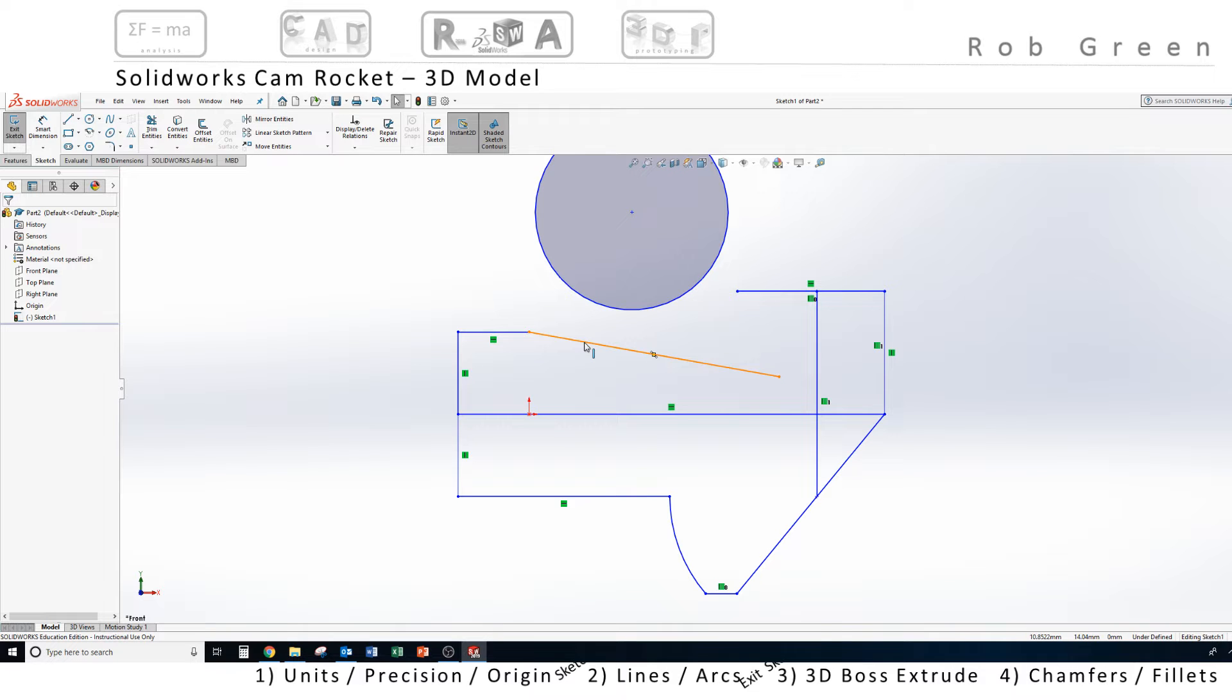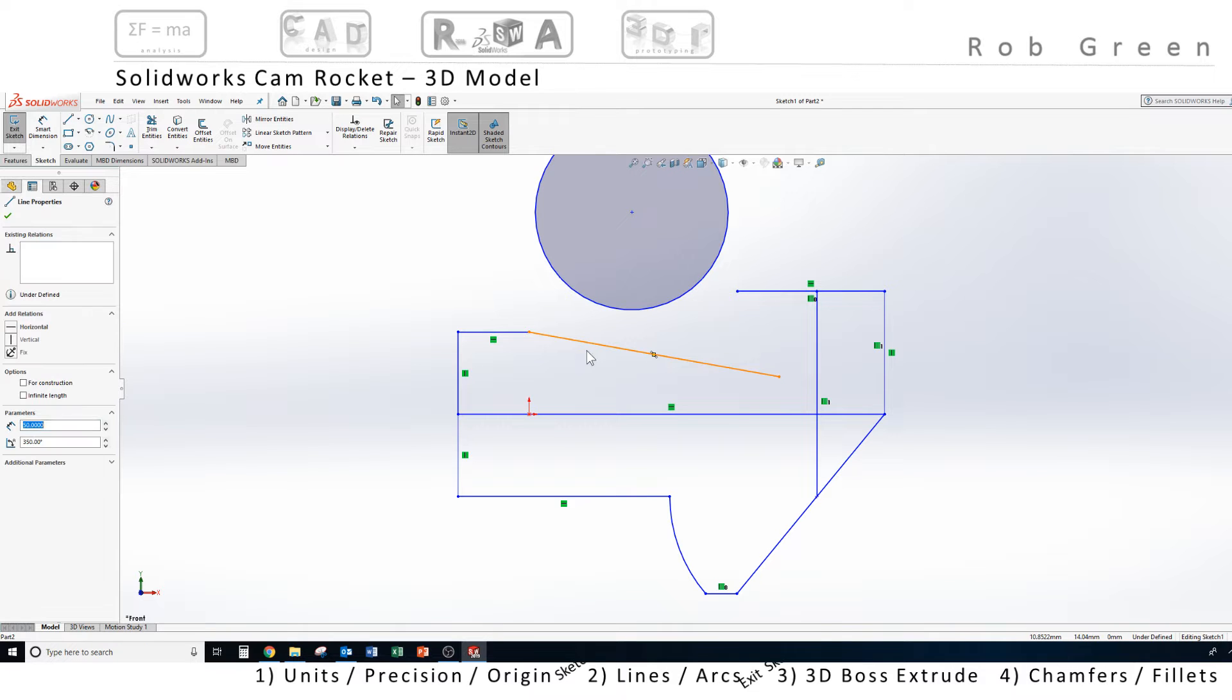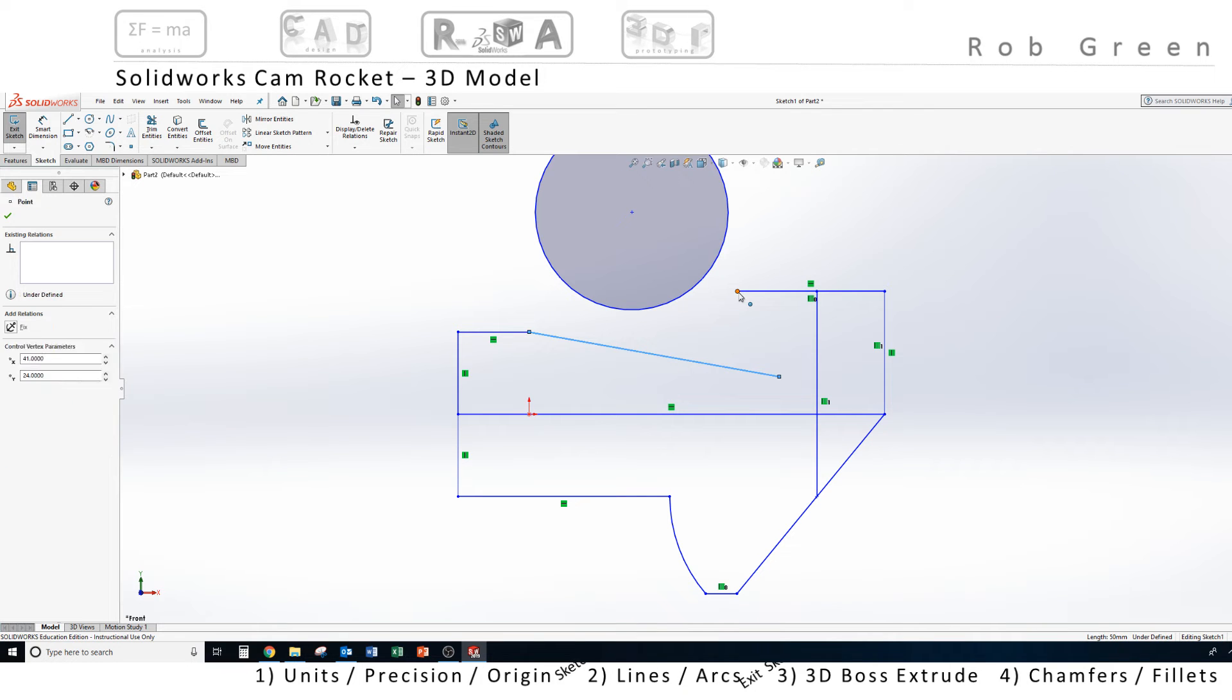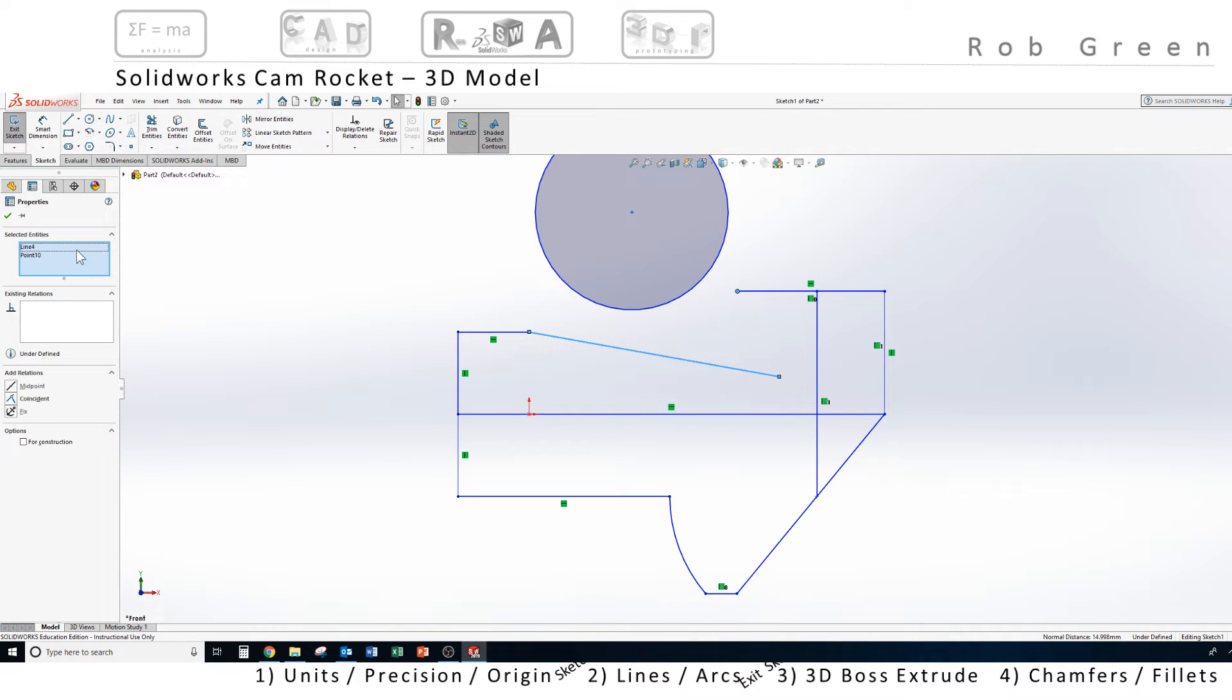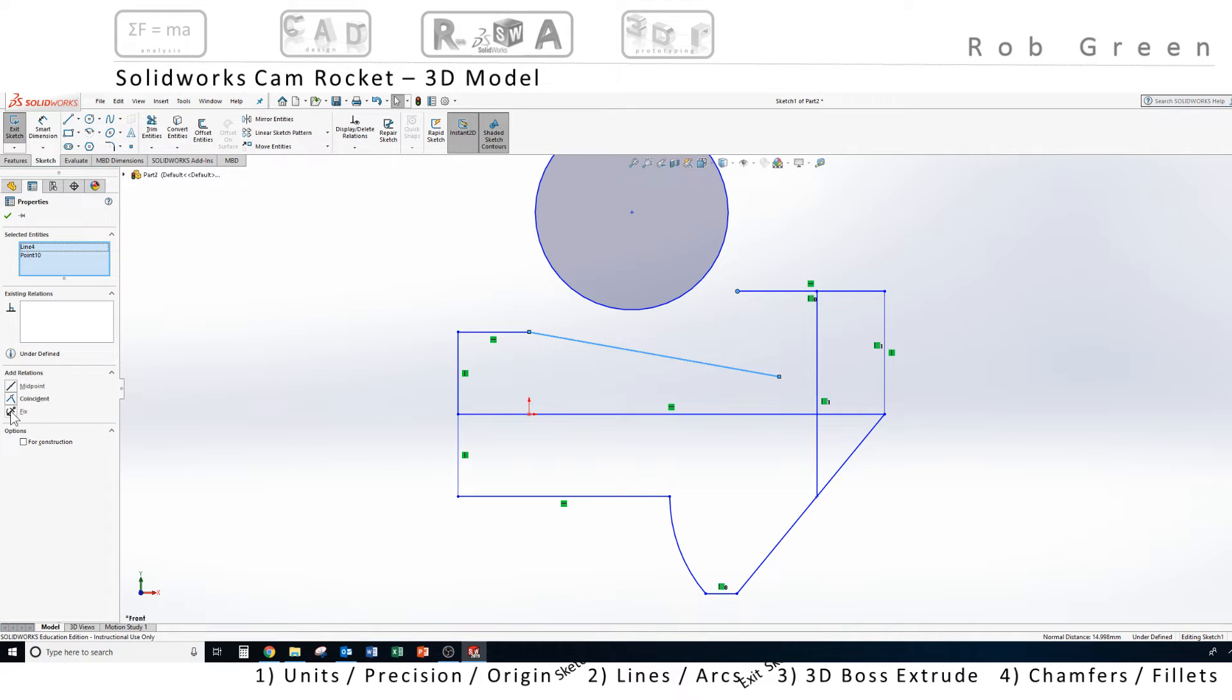And now, I'm ready to create some geometric constraints. Remember, I'm going to select this line, hover over the end point that the circle is supposed to pass through. I'm going to press control and hold it, and then click on the orange end point. I can see here in the properties that I have a line and a point selected.